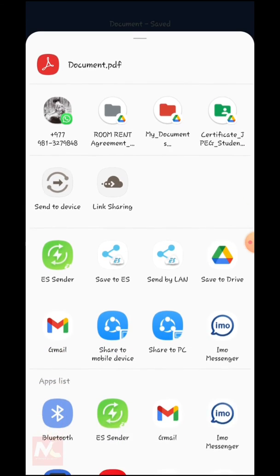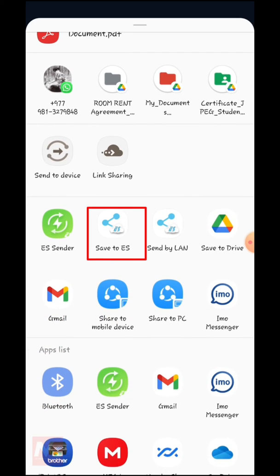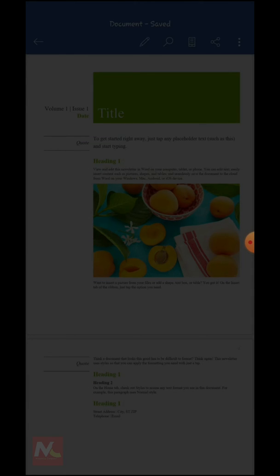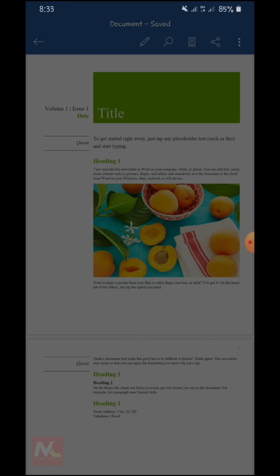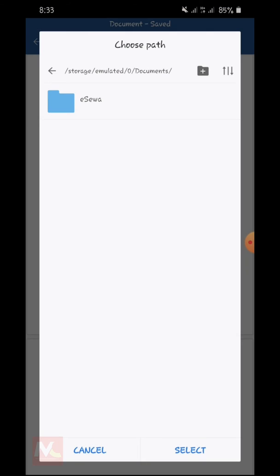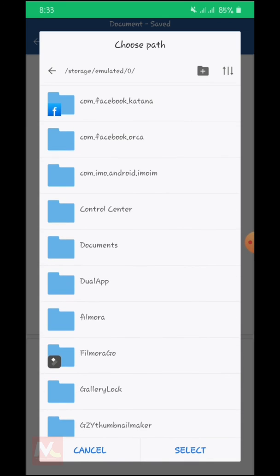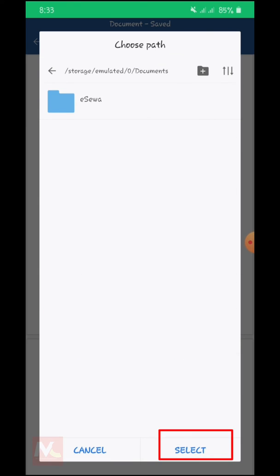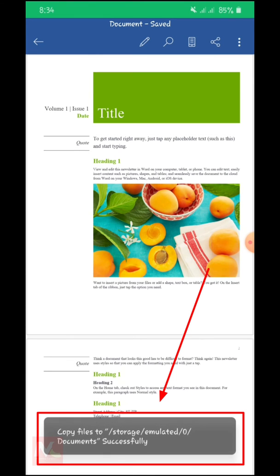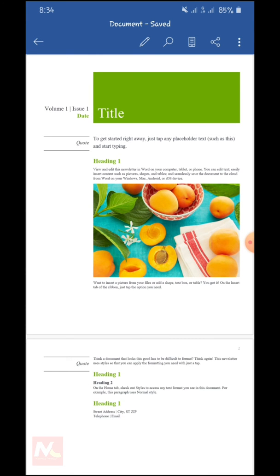So now I am going to choose ES File Explorer as the save option. I am going to save to ES options. Now I am going to choose the documents folder and tap on select. Now you can see the PDF file — this file has been successfully saved to the documents folder.